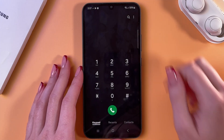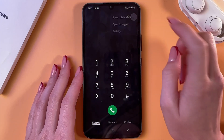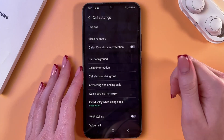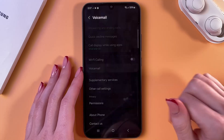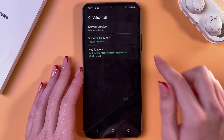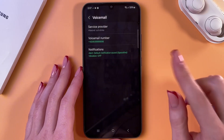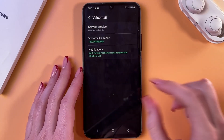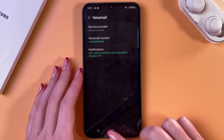open the phone app, tap on the three dots, and go into settings. Here, select the voicemail, and in this tab you should see the section called call record.